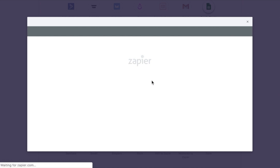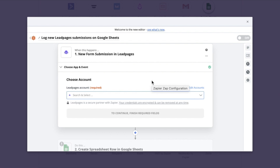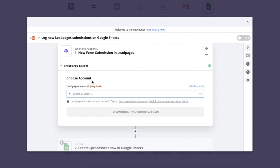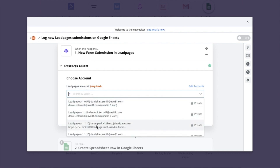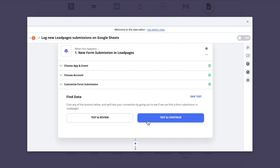The Zapier modal will pop up and we'll go through the Zap creation process step by step. First is choose app and event, then choose account — I need to choose my Leadpages account. I've already connected Leadpages and Zapier together, but if you haven't done that already, you may be asked to do so. I'll select my account and continue. From this point, I want to customize my form submission, and this is where that form name is really important — it says "lawn care." Do not change this; it's already pre-selected. If you're creating that Zap in Zapier's system though, you do need to make sure to select "lawn care." From here I'll continue, and then test and continue.